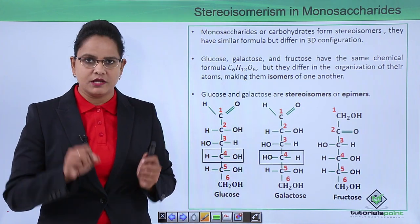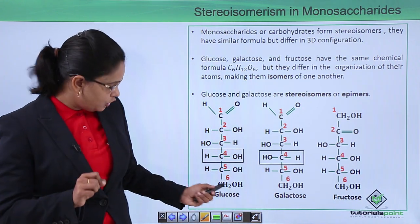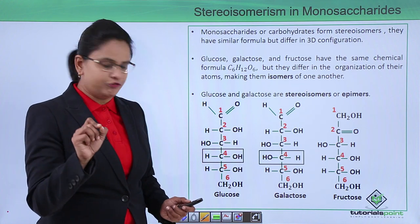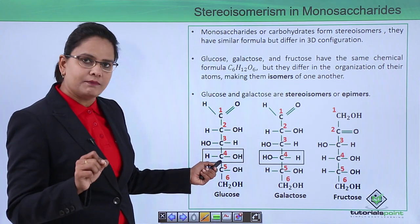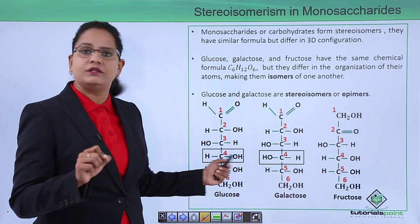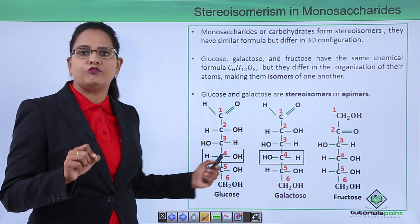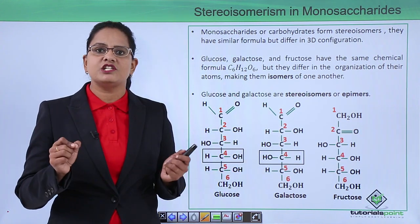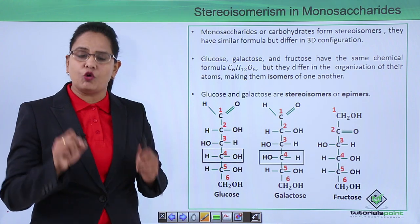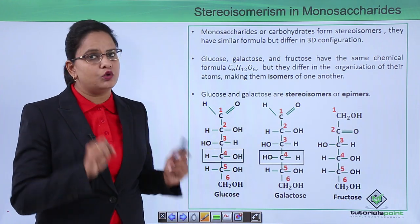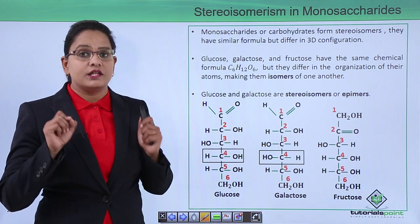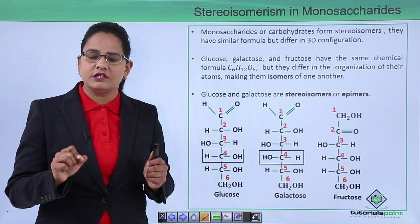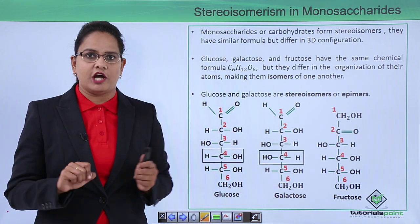Glucose and galactose, however — see very carefully. At the fourth carbon, the arrangement of the OH group differs. So in three-dimensional space, the arrangement of the OH group in glucose and galactose differs. Therefore, glucose and galactose are stereoisomers.